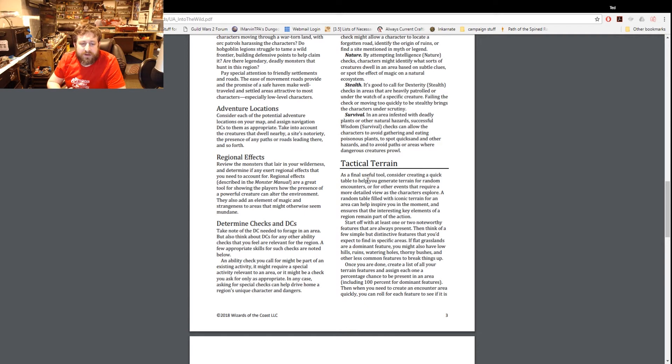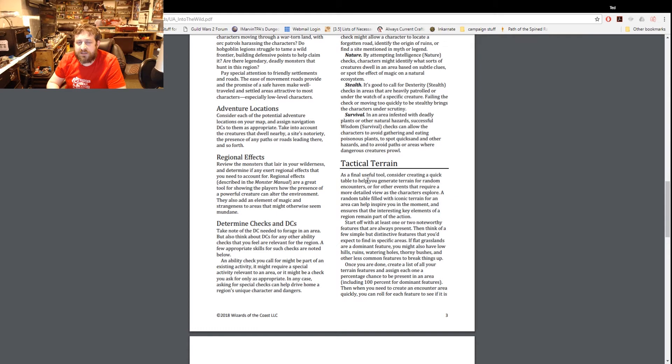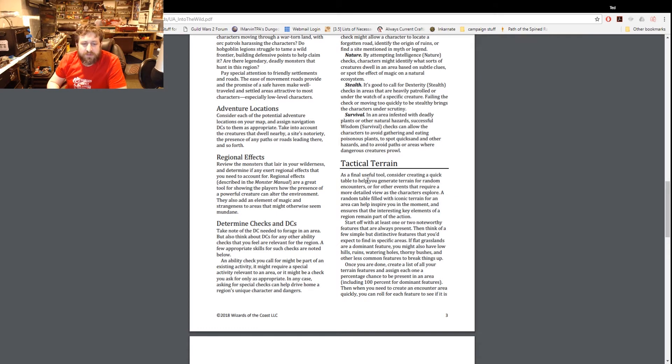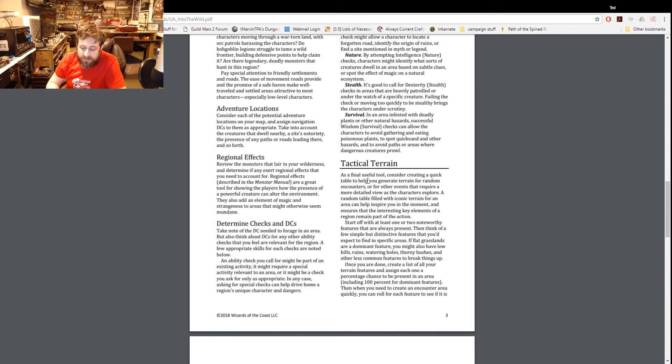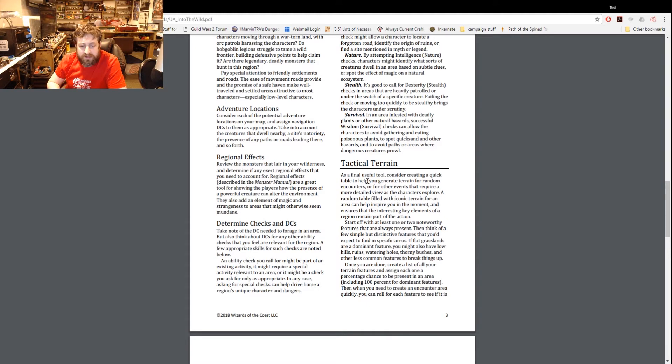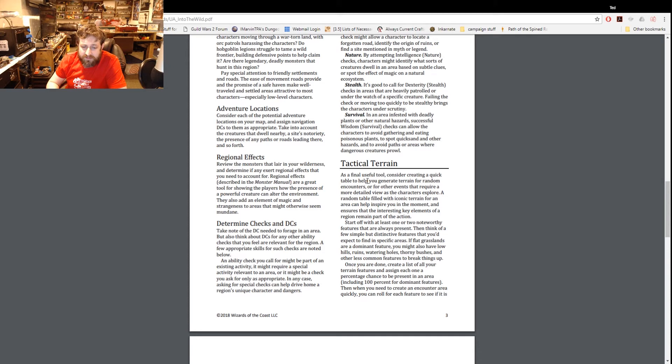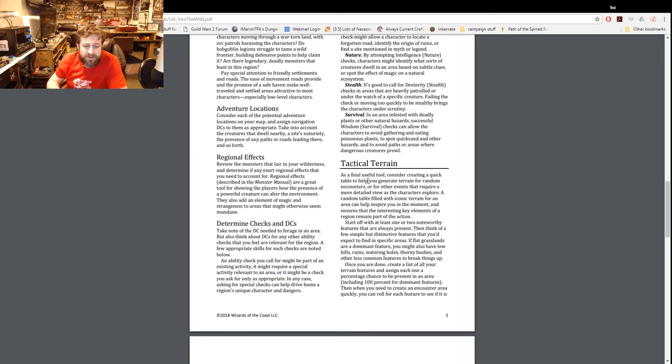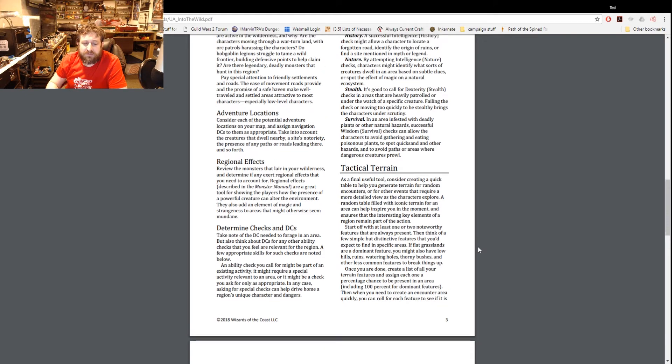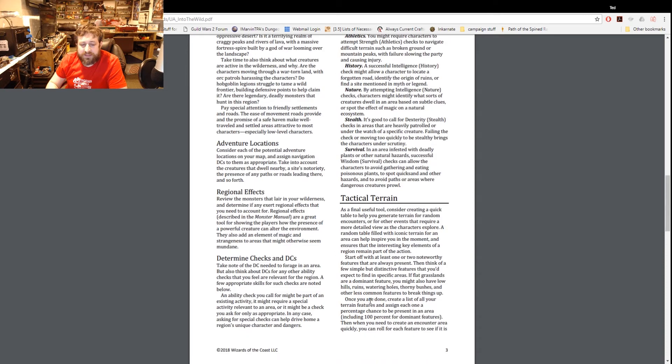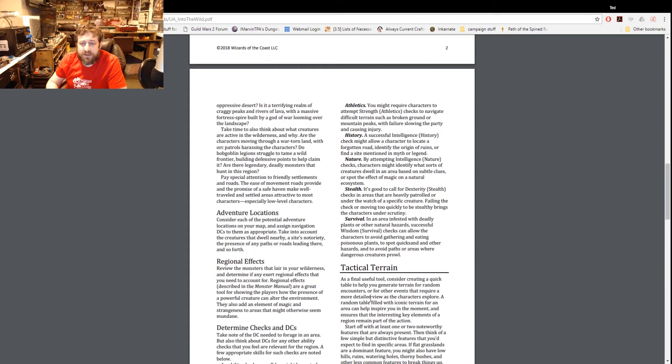Determine checks and DCs - take note of the DCs needed to forage in an area, but also think about DCs for any other ability checks that happen in that region. An ability check you call for might be a part of an existing activity or might be a special activity relevant to this given area. In any case, checking for special checks can help drive home a region's unique character and dangers. It has a couple of lists here - Athletics you might require characters to attempt athletic checks to navigate around difficult terrain or broken ground. History to locate a forgotten road, identify origin of ruins, or find a site that's been abandoned by myth and legend.